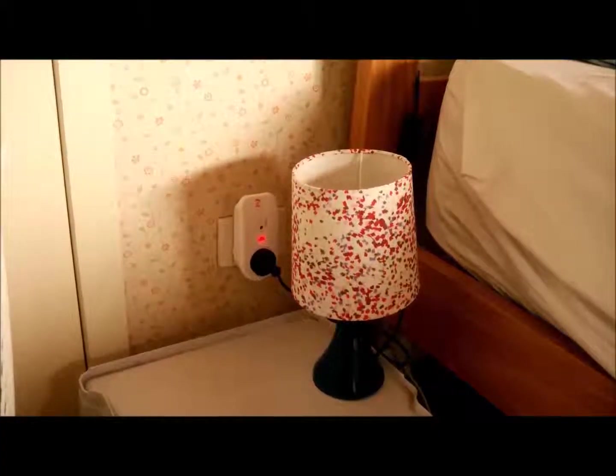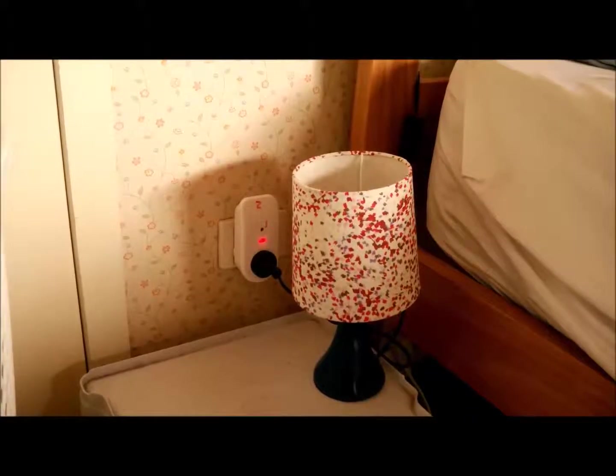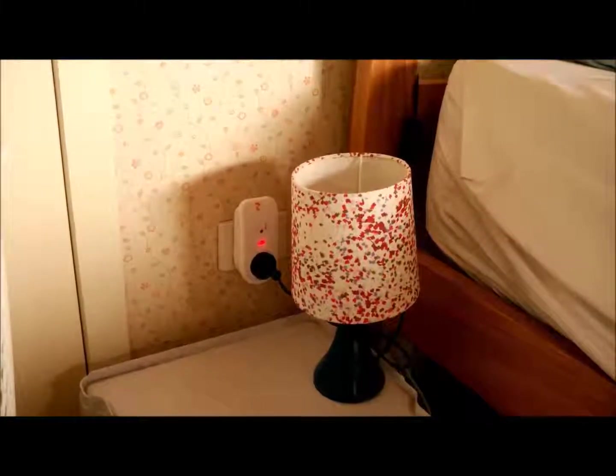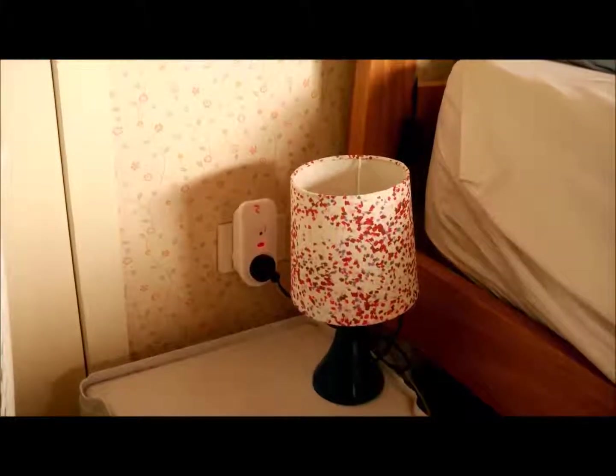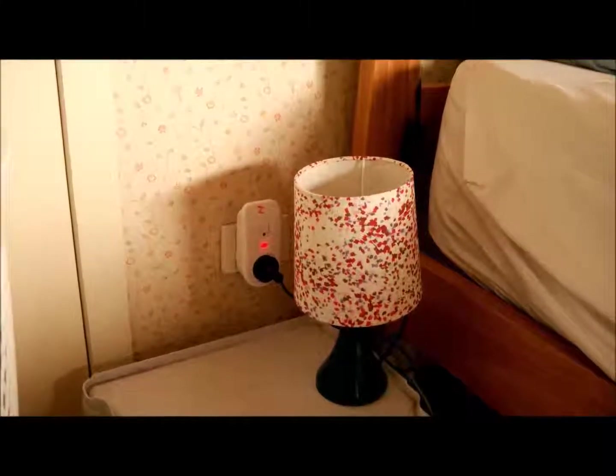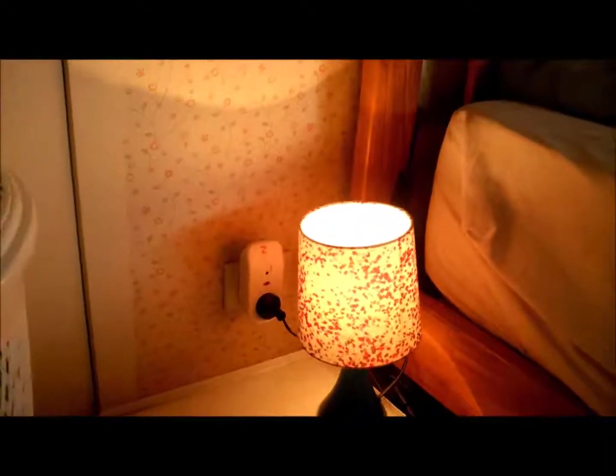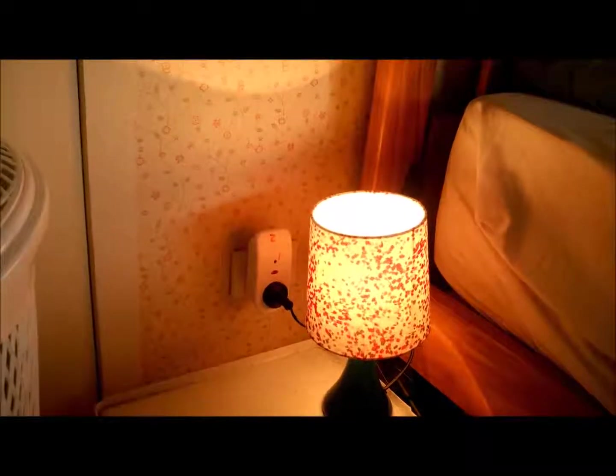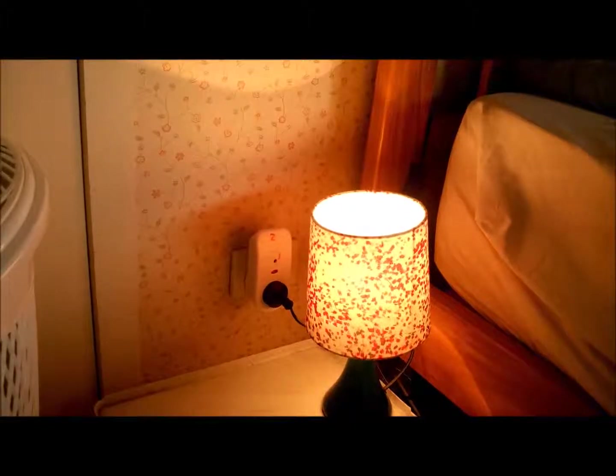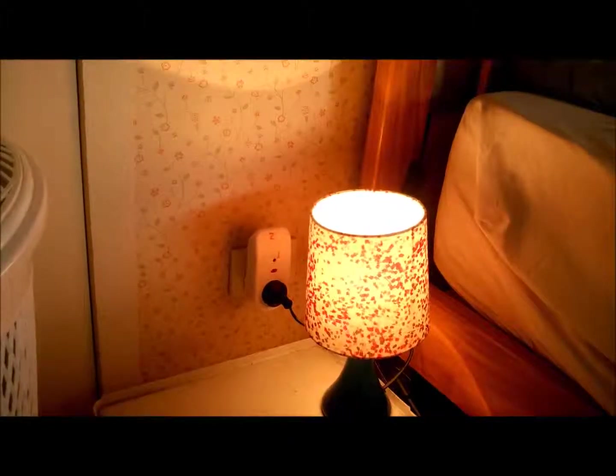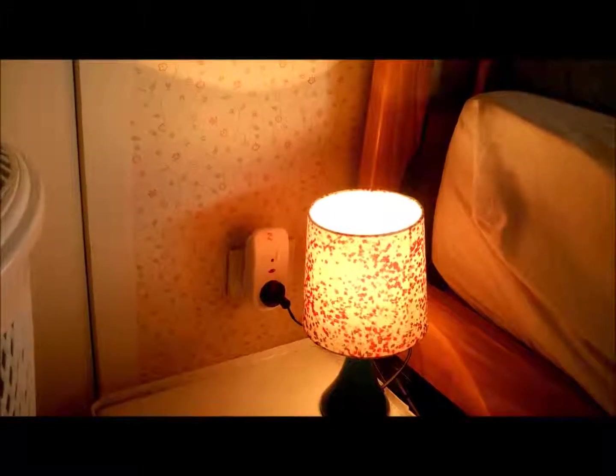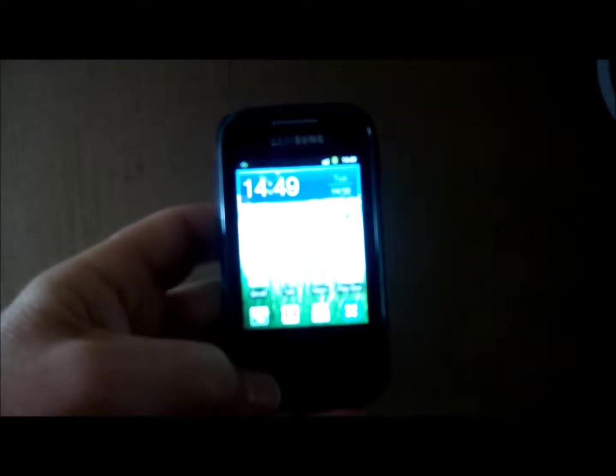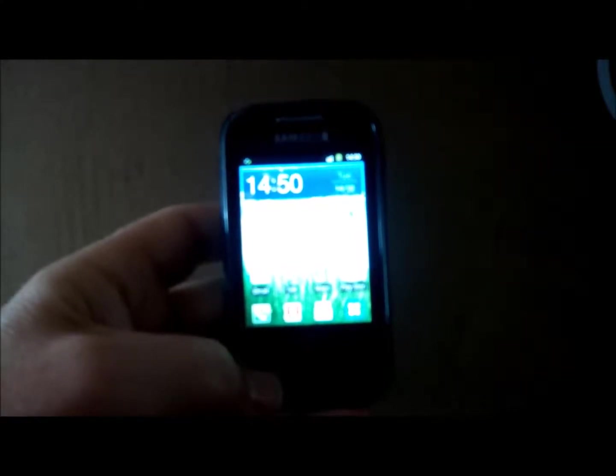Here we can see a typical scenario if we are wanting to monitor someone at night time. The plug that you can see at the socket is monitoring the electricity usage and sends the data to the display for upload to the website. Here we will see how the person's home phone or mobile phone is called.